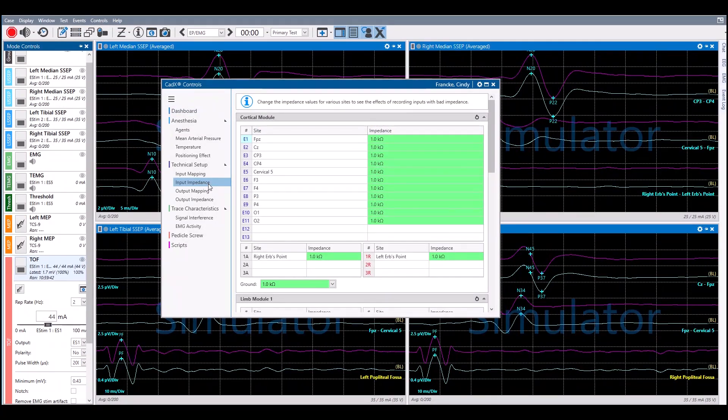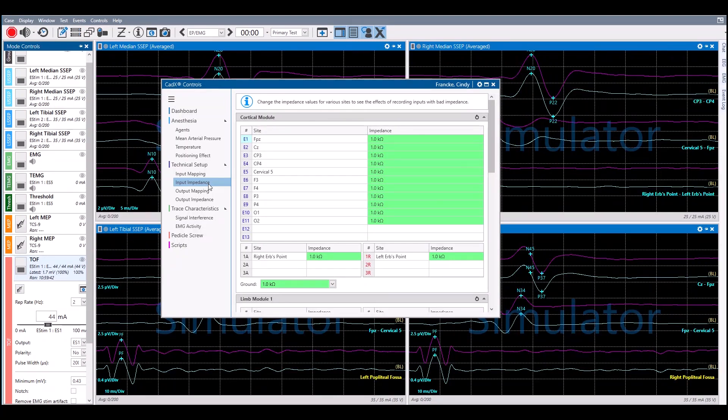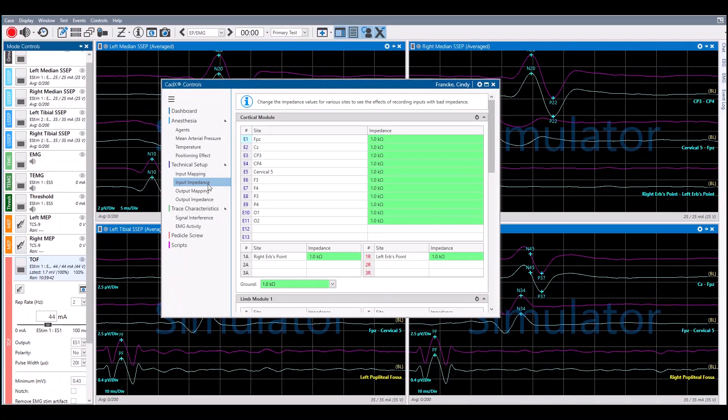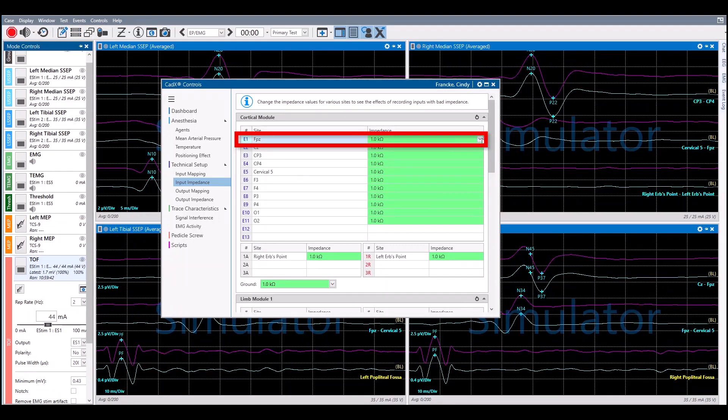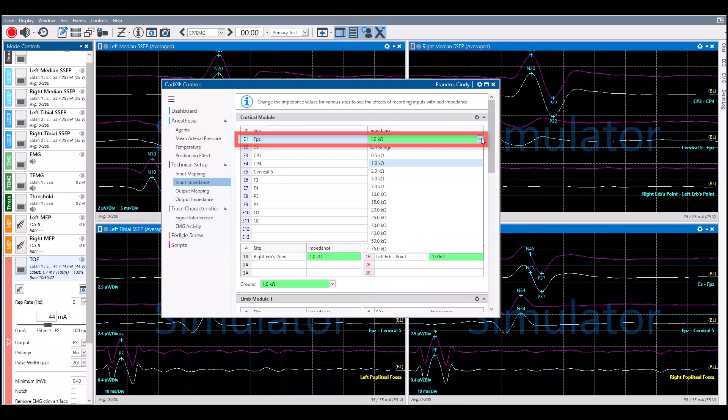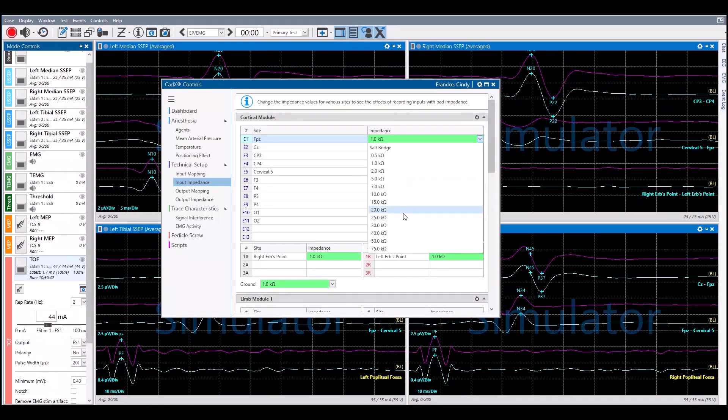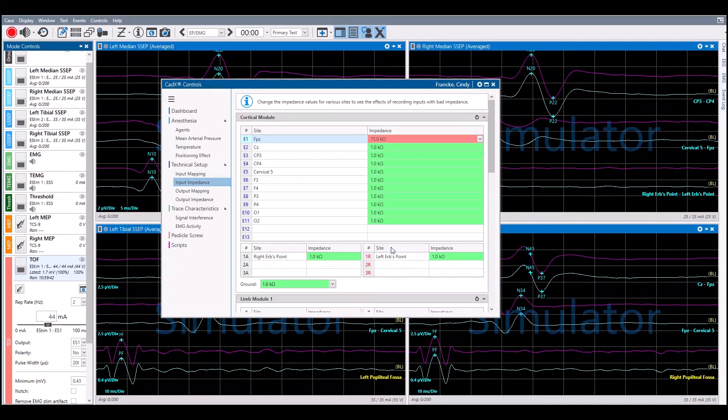Click on the electrode that changes are to be made for and choose an impedance value. The default impedance is 1 kOhm. In this scenario, FPZ has been given a high impedance.